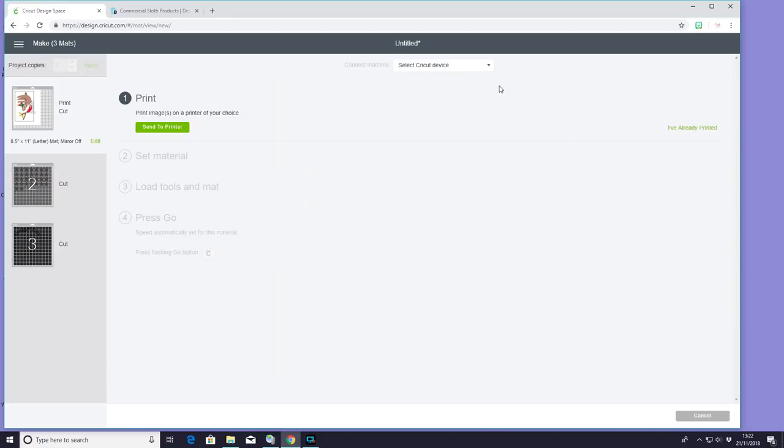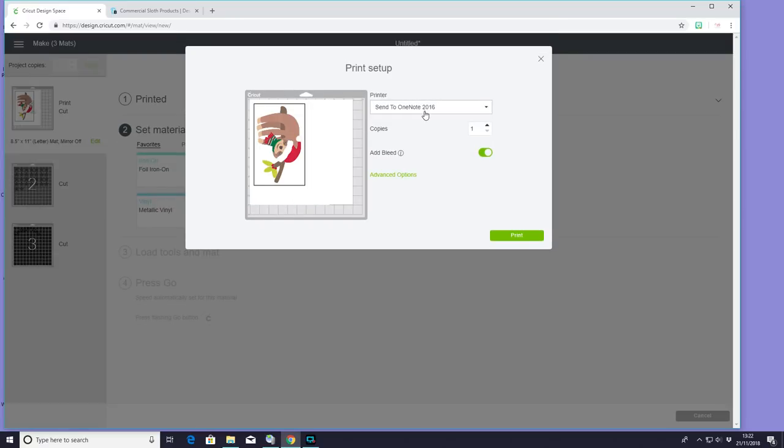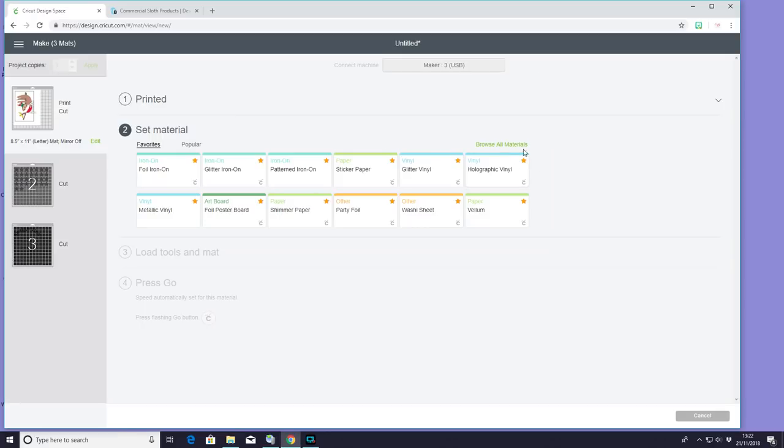I'm using my maker today, but of course you could use your air or your air two. That's absolutely fine. We're going to send to printer as always. I'm going to send to my inkjet, and I'm going to make sure my bleed's off. You can leave your bleed on, it's completely up to you. My personal preference is to have it off. Once it's printed, we're going to go to browse all materials.